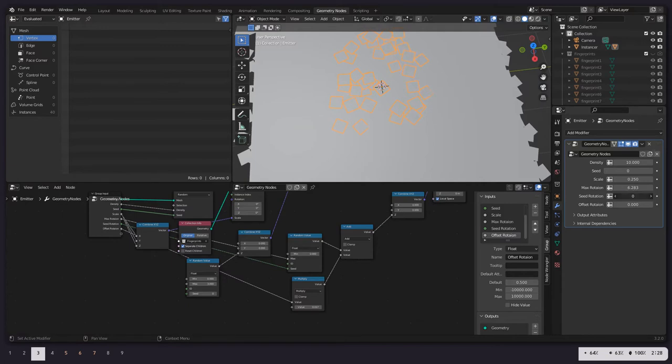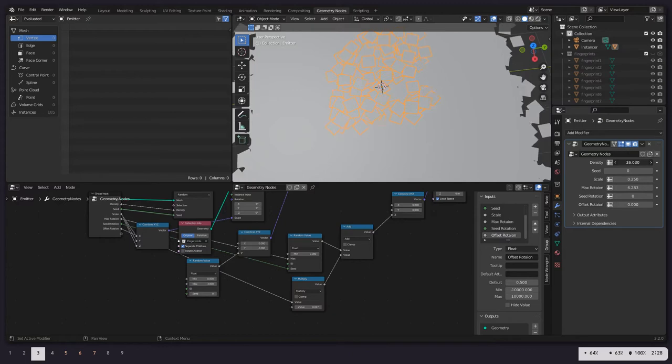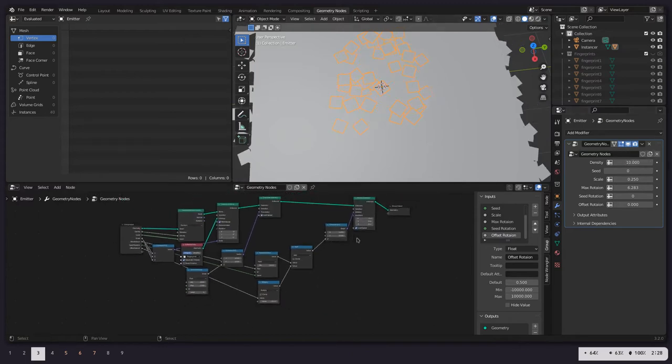And of course we can change the seed, the scale of the fingerprints, as well as the density.